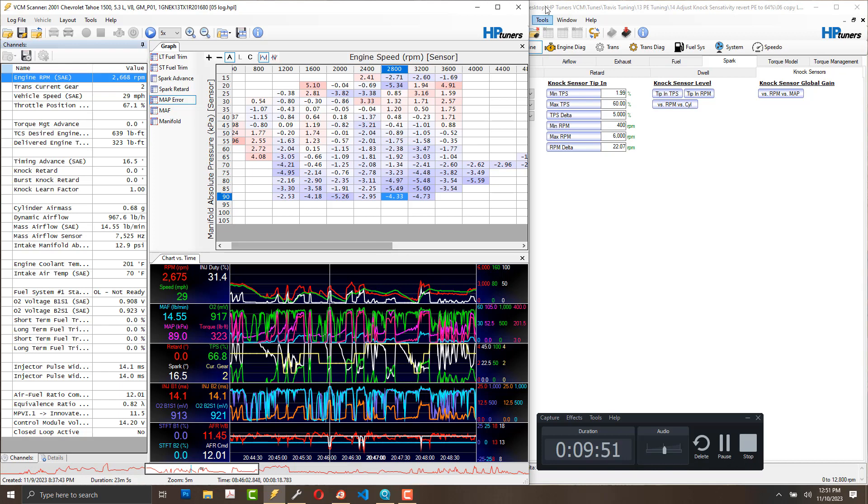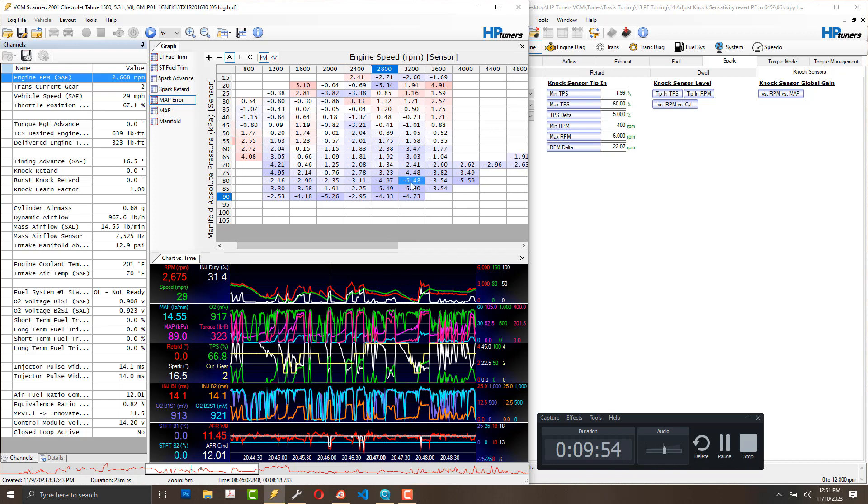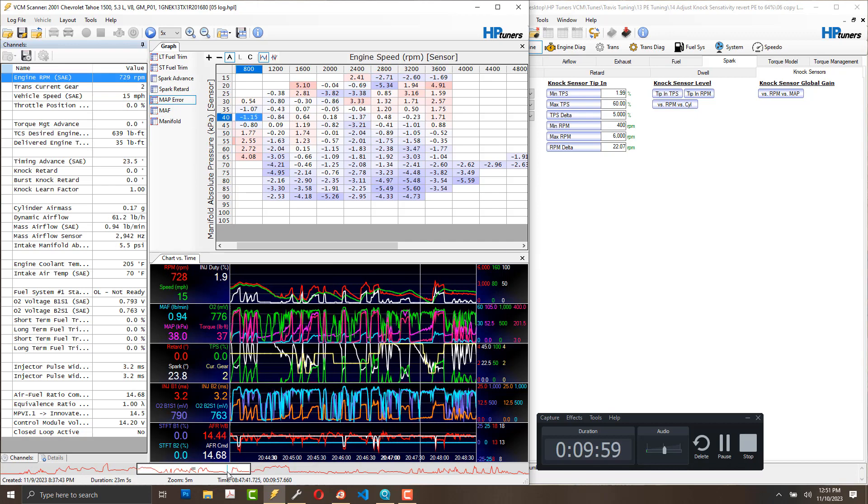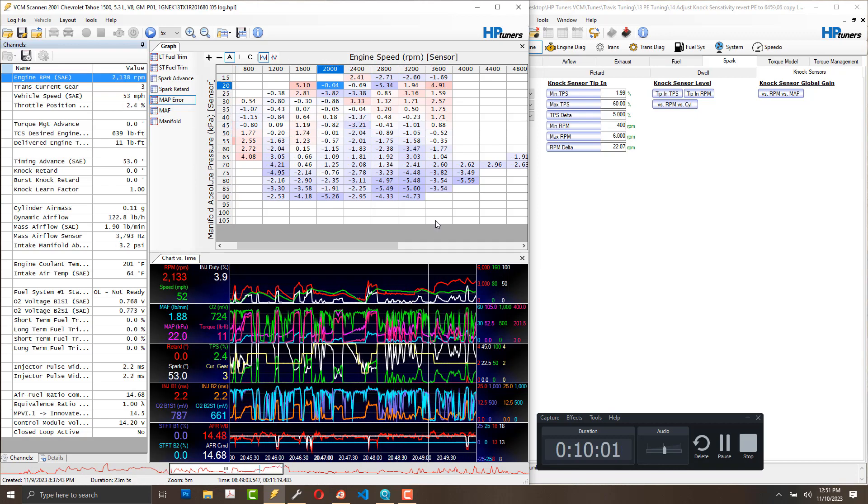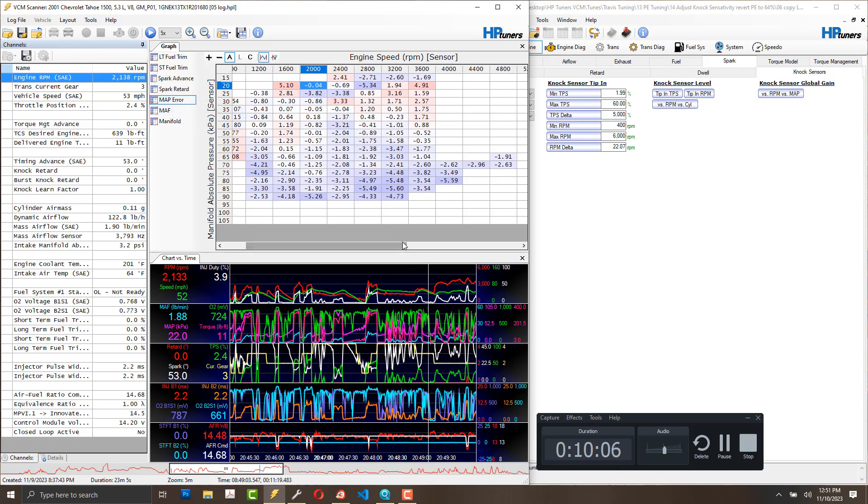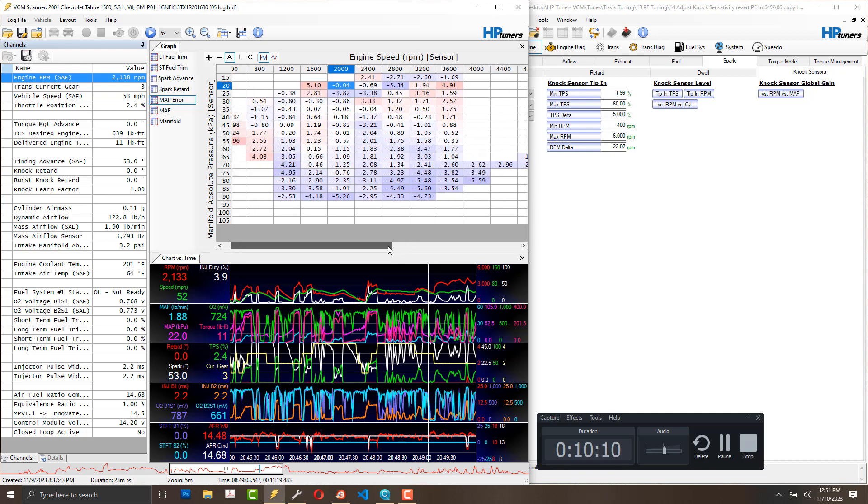You've got to understand that before you delve into the spark stuff, because I believe a very lean mixture can easily provoke knock.